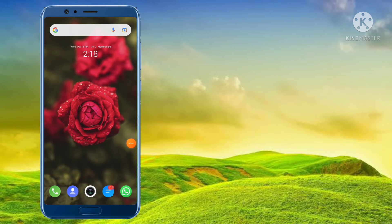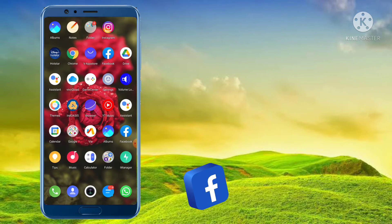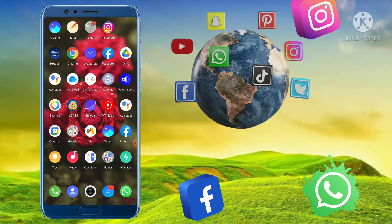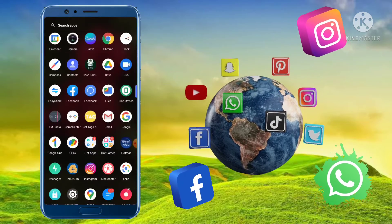Hey guys! Welcome back to my channel. What do we see in this video? Android phones are all used to use. That's why we will open any apps that we will open. I think we will open all apps.